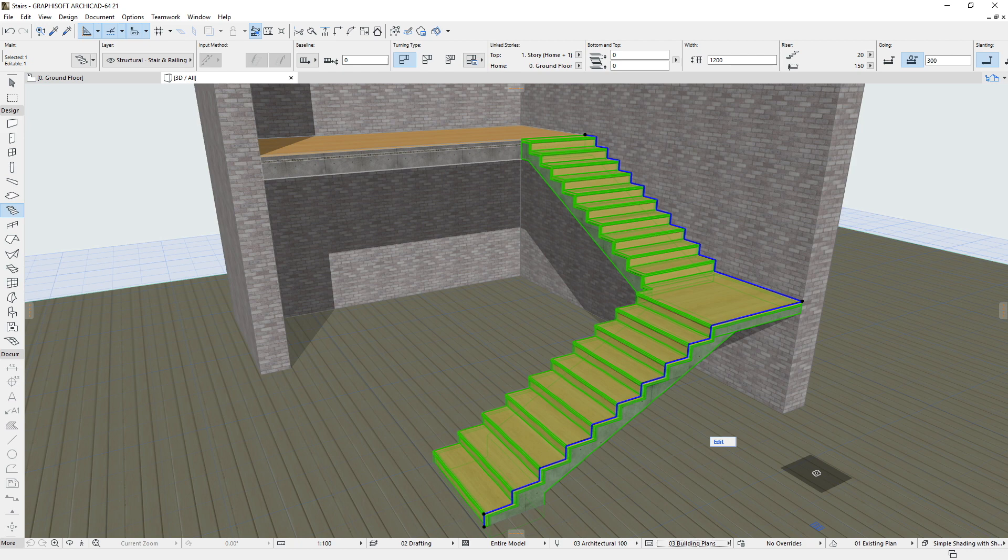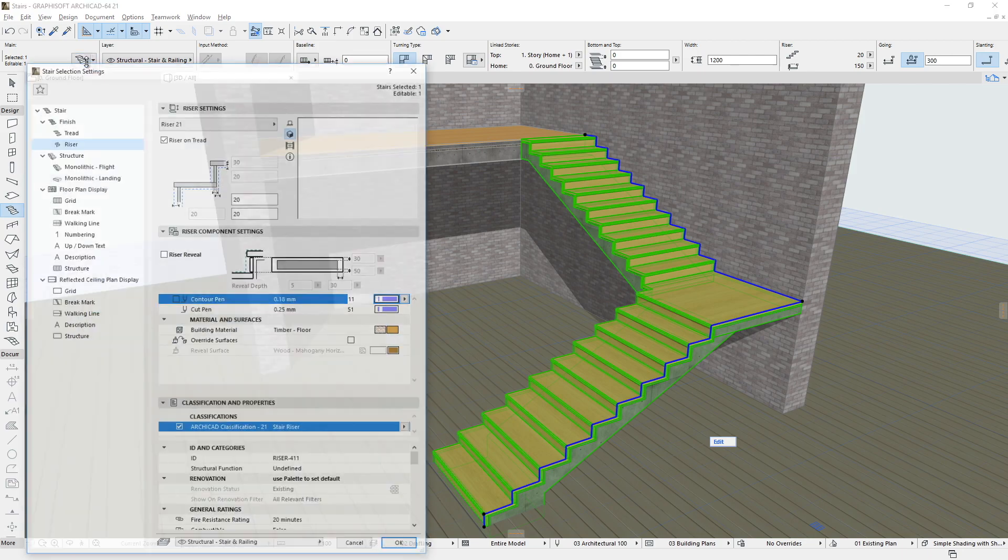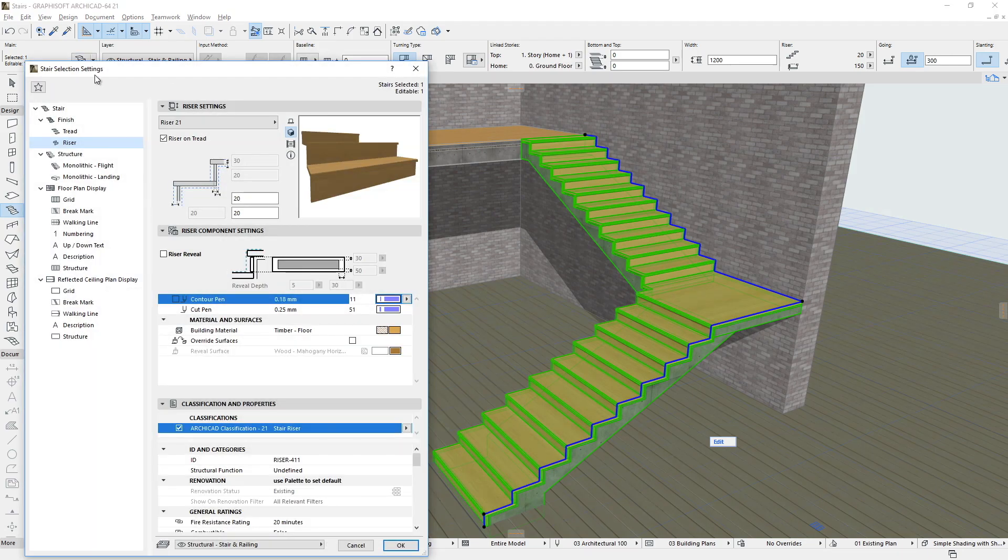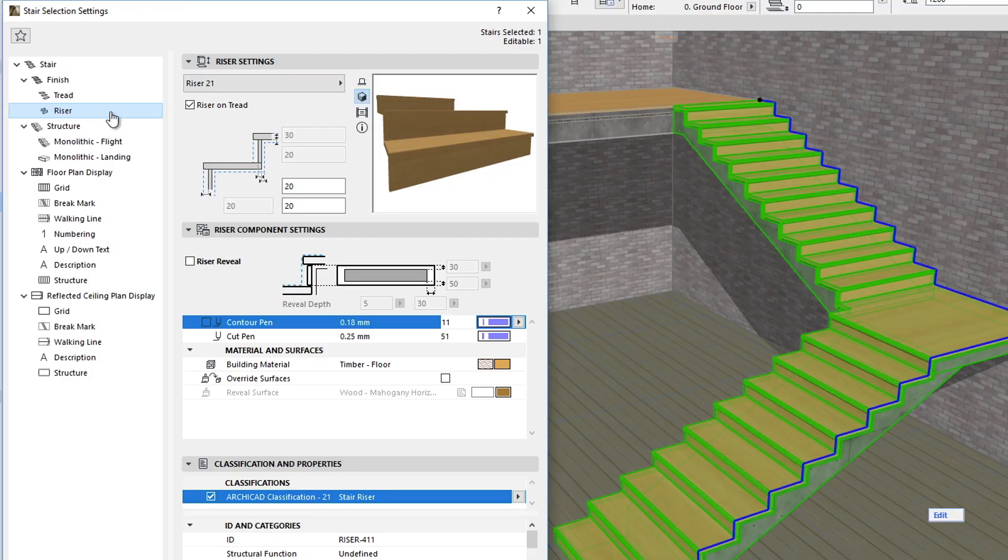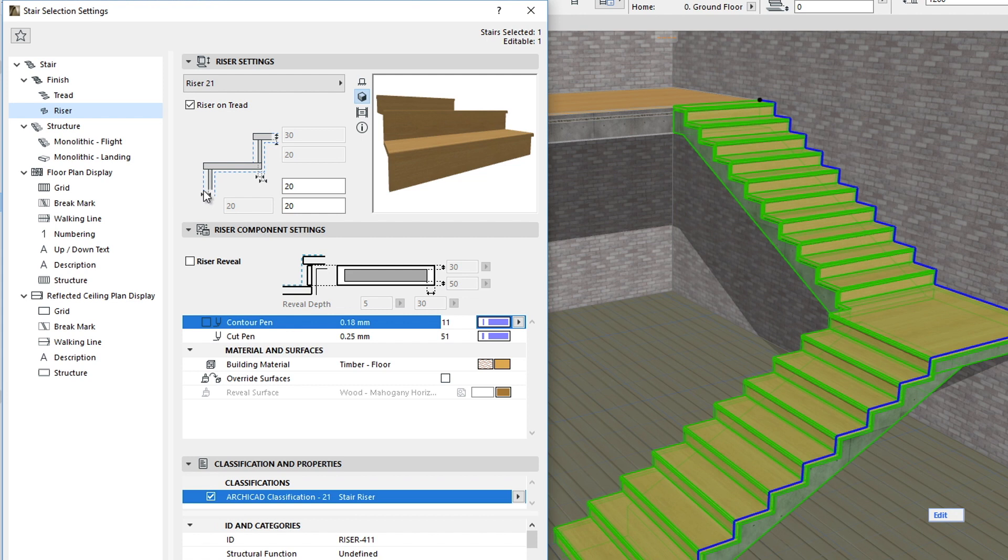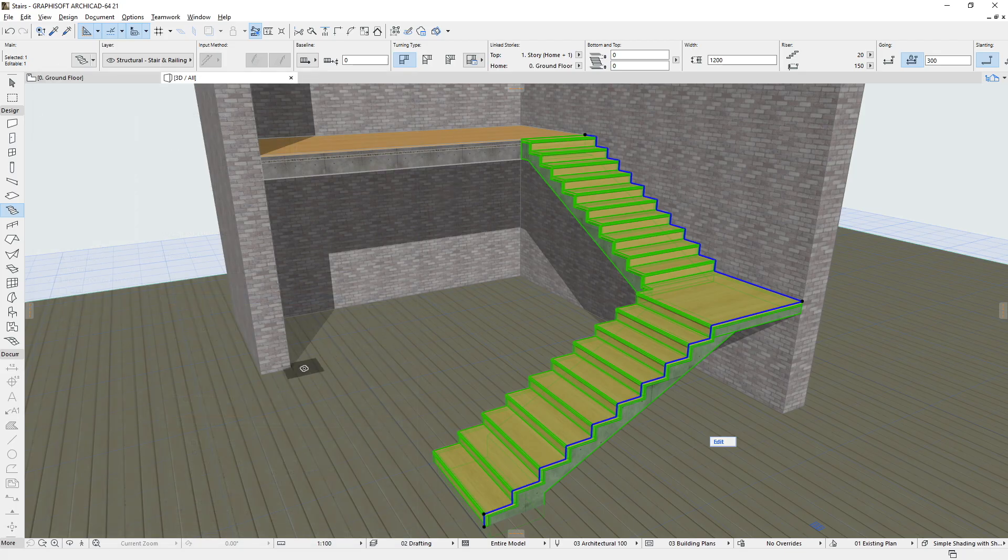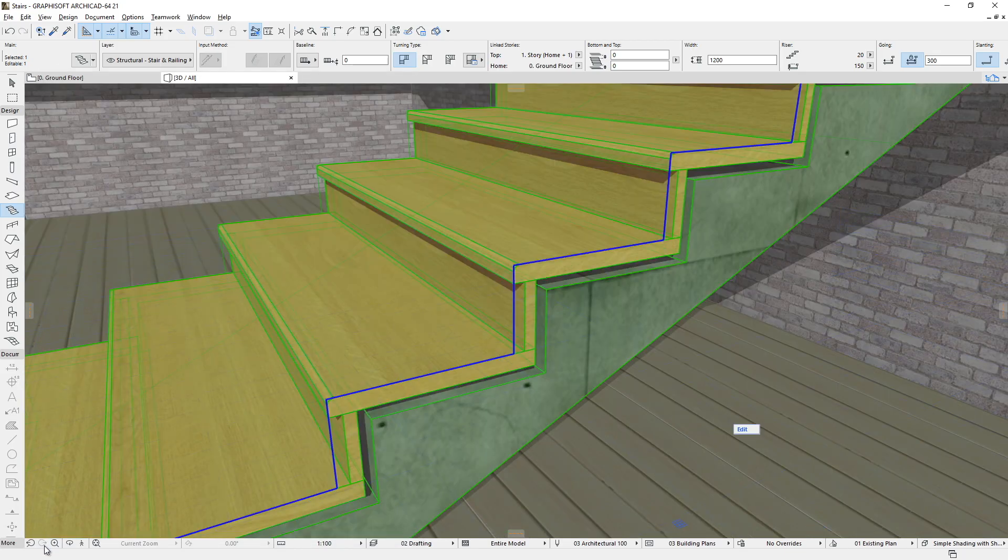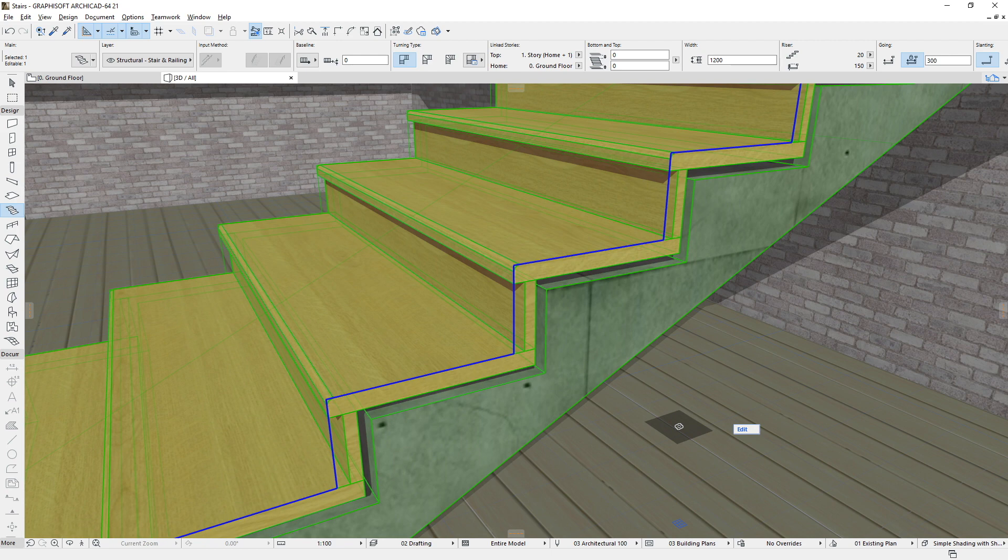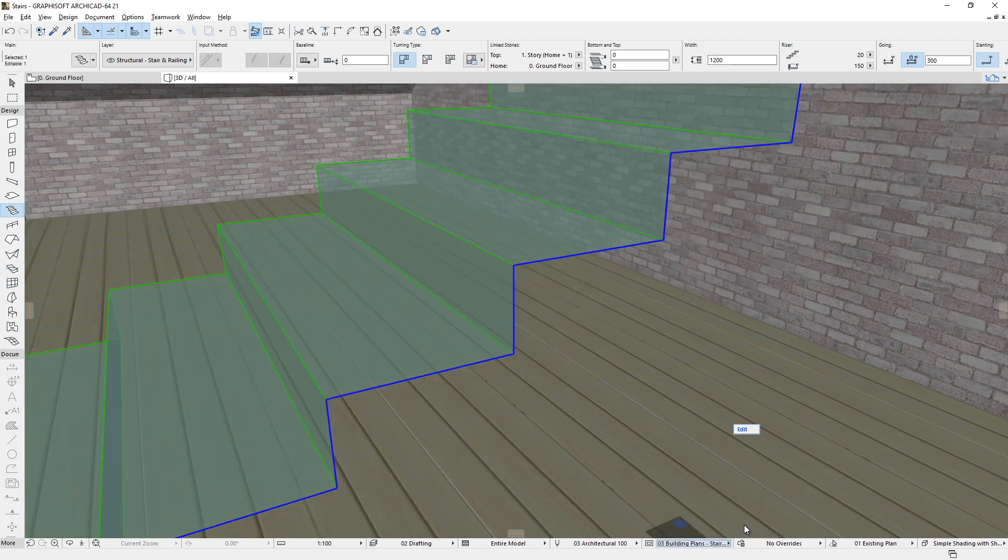The finish and structure components of Stairs are constructed based on this stepped 3D reference surface. The tread and riser pages of the Stair Settings dialog displays a blue dashed polyline. This presents how the finish and structure components are generated relative to that 3D reference surface. For instance, viewing from the starting point of an upward Stair, these are generated below and behind the 3D reference surface.